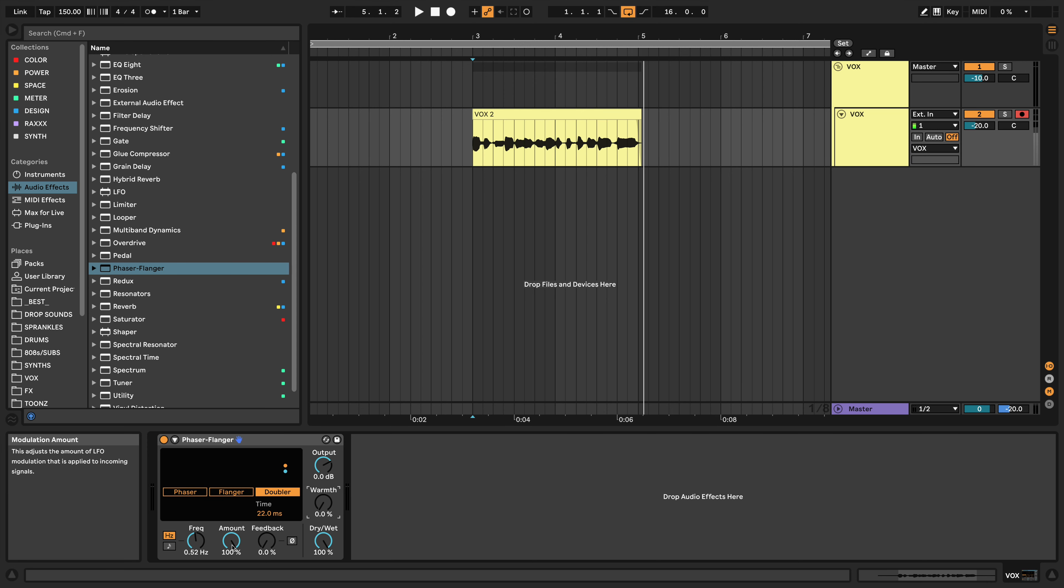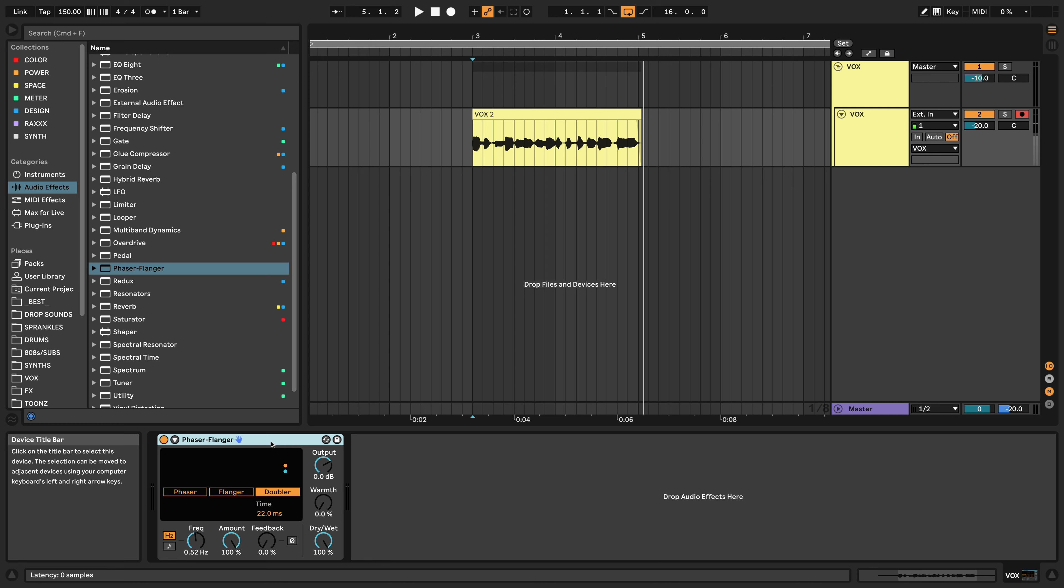But yeah, that's pretty much all I wanted to show you guys. Cool little hidden feature that is included in Live 11 for you to mess with. So if I left anything out, let me know in the comments and enlighten us. But if not, just let me know what you thought. And we will talk very soon. Alright, I will see you guys in the next one. Later.